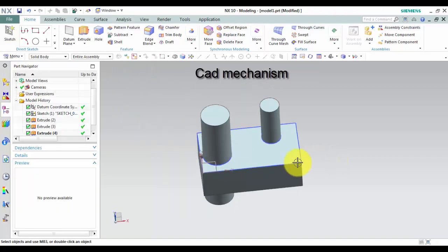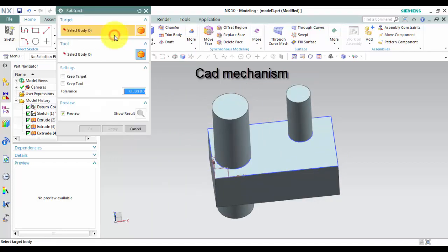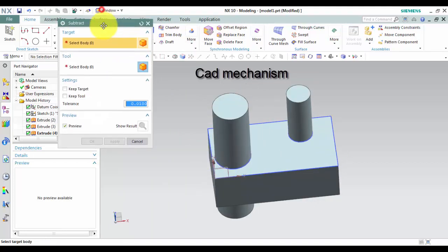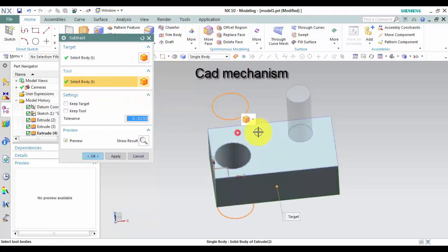How to use Subtract command. First, select the target body. Second, select tool body.